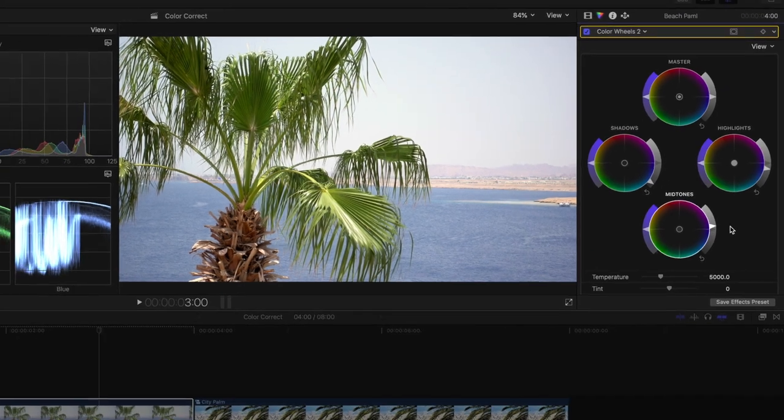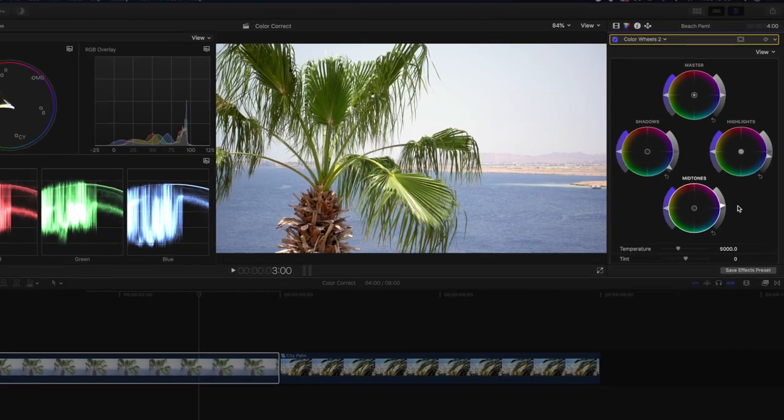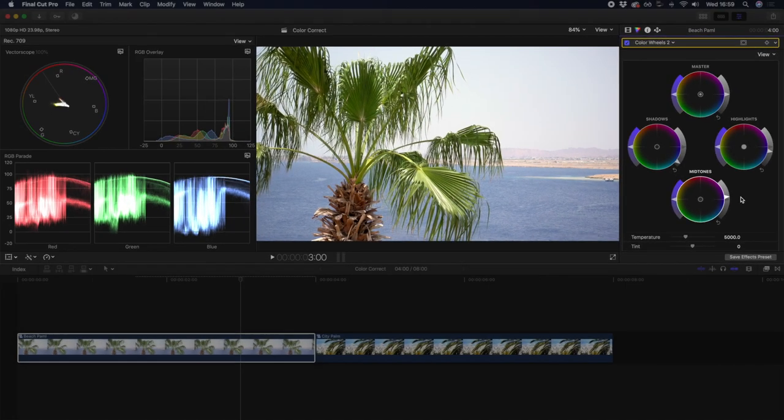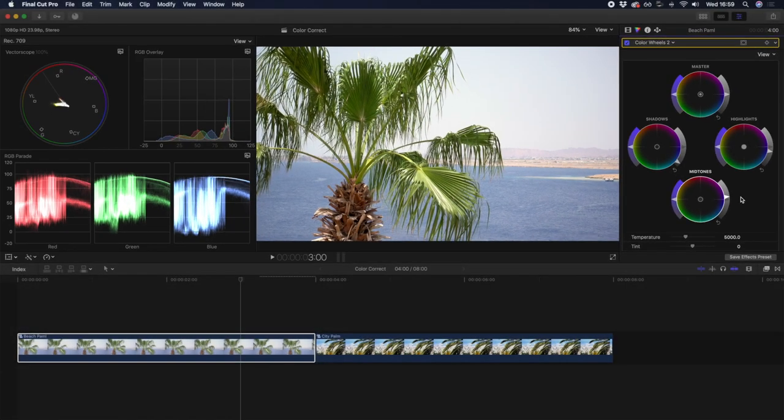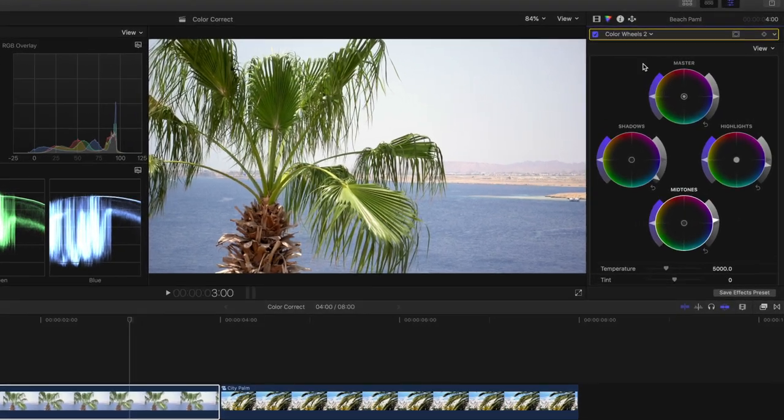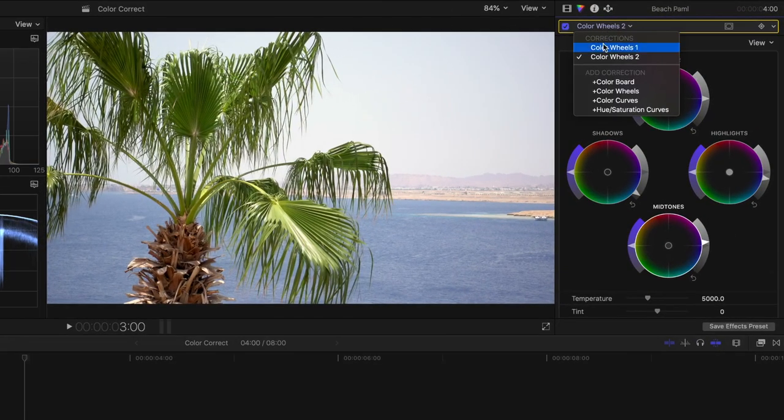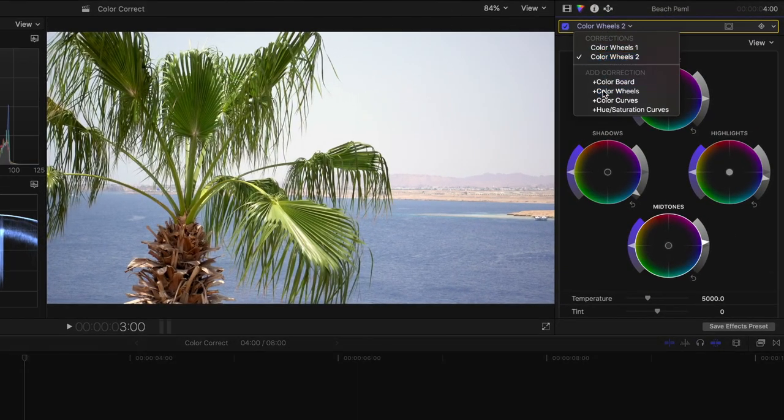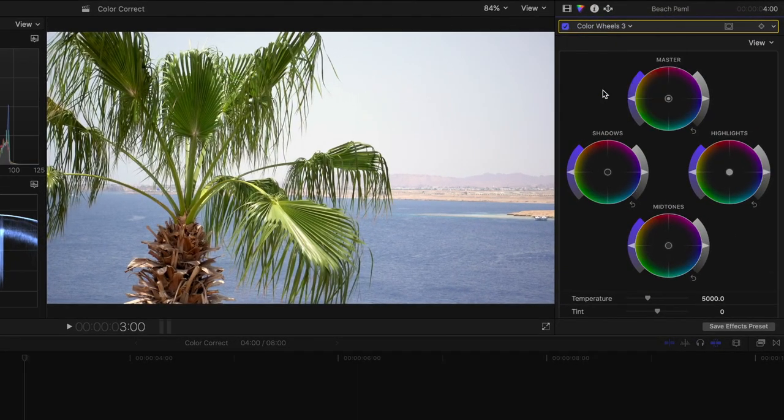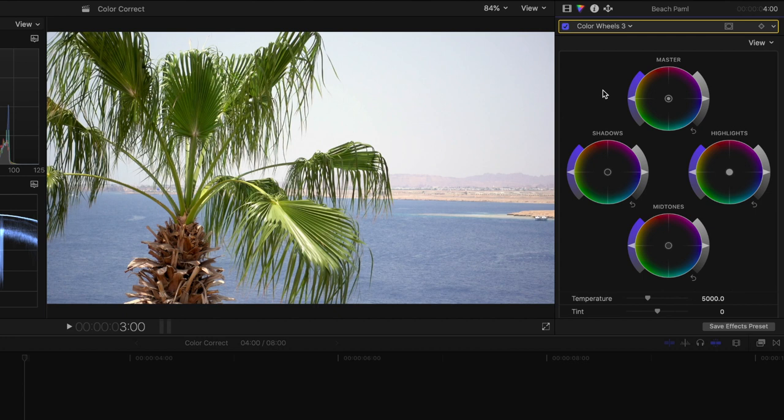The final step is the saturation, which is how brightly pronounced the various colors in your clip are, and can really make the difference between your clip looking amateur and professional. So again, we're going to add a new color wheels. While you can make major adjustments to your clip using the master color wheel, which impacts all ranges of color in your clip, you may want to adjust the saturation based on the color range.